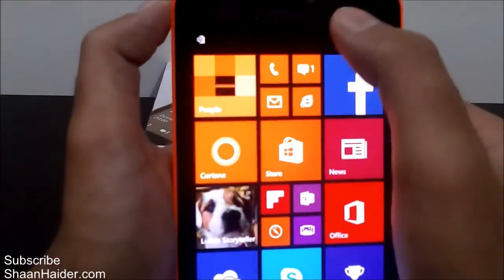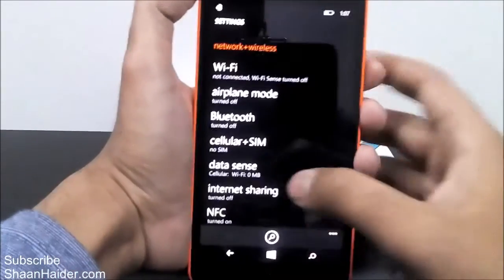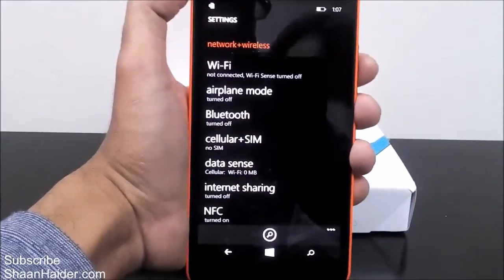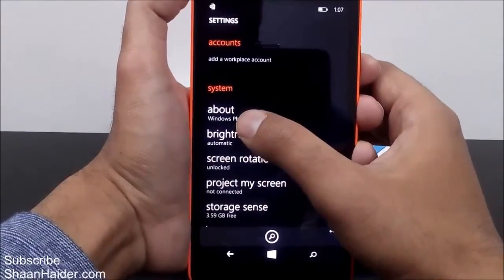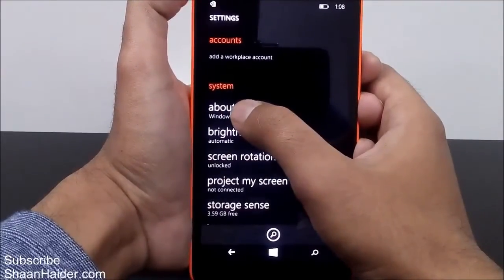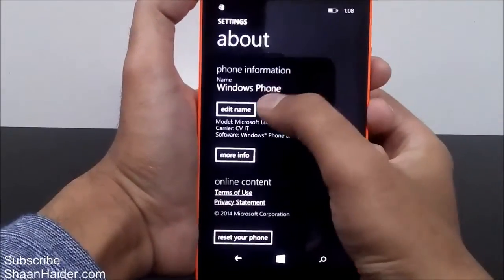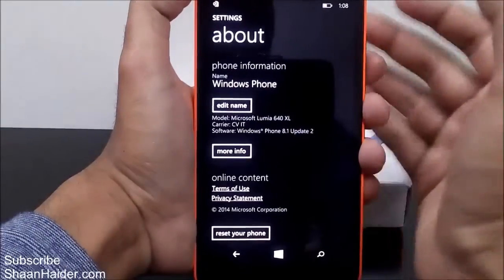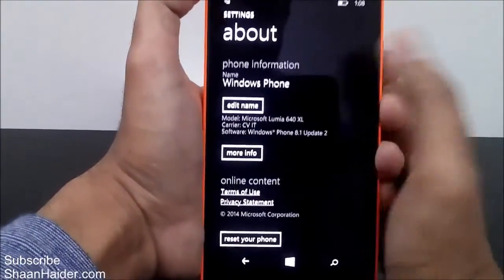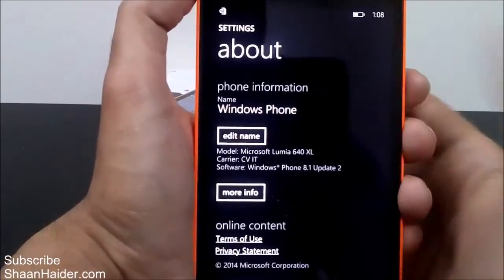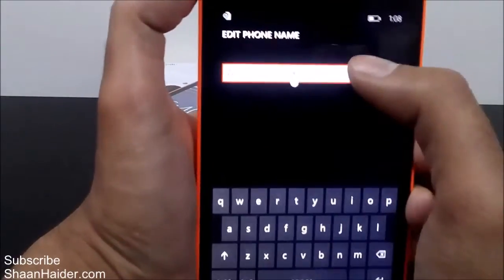What we have to do is go to the settings — you can go to the settings from the app list as well. Now scroll down and here is the 'About' option under the system settings. Tap on it and you will find the very first option is 'Edit Name'. By default the name of the device is Windows Phone, so every Windows Phone has the same name — it's very confusing. Tap on 'Edit Name' and you will get an editable field.